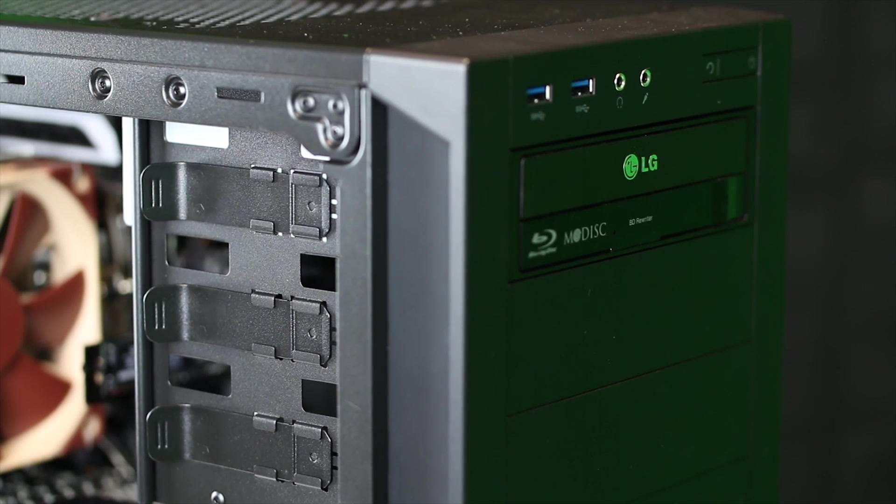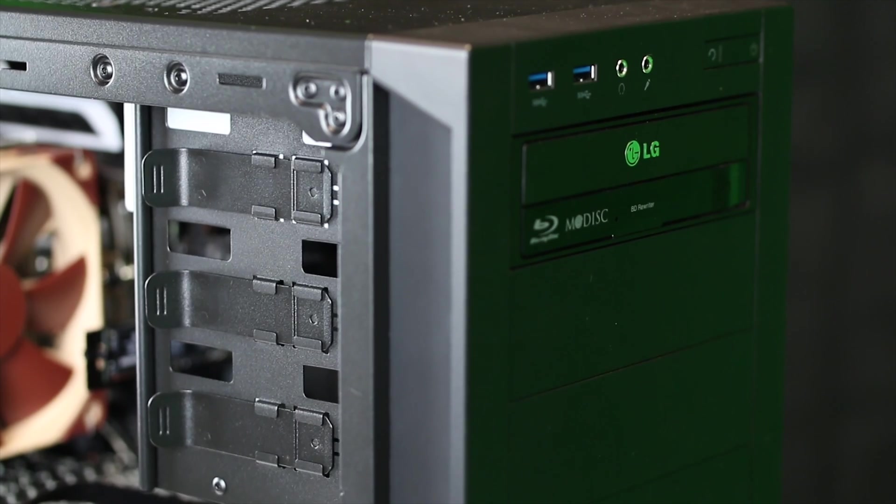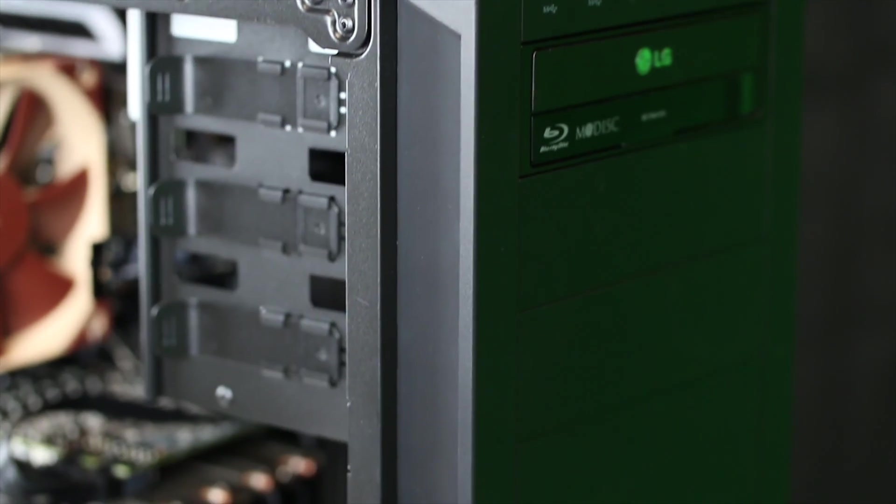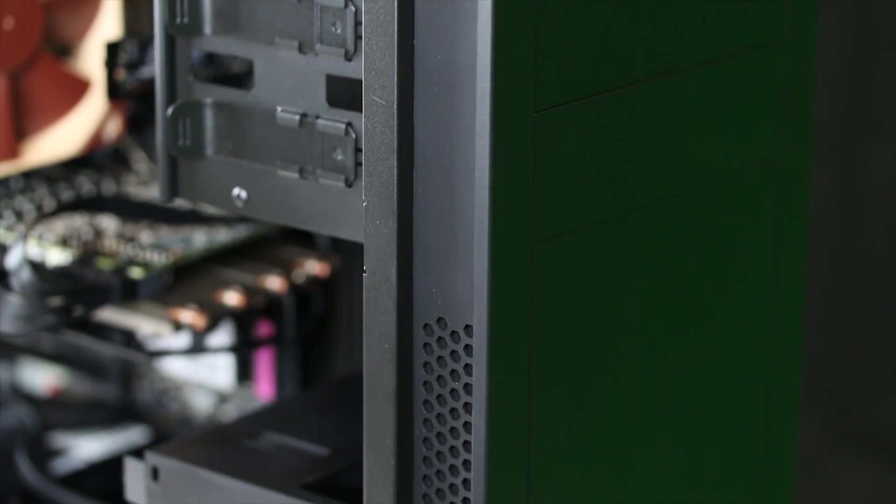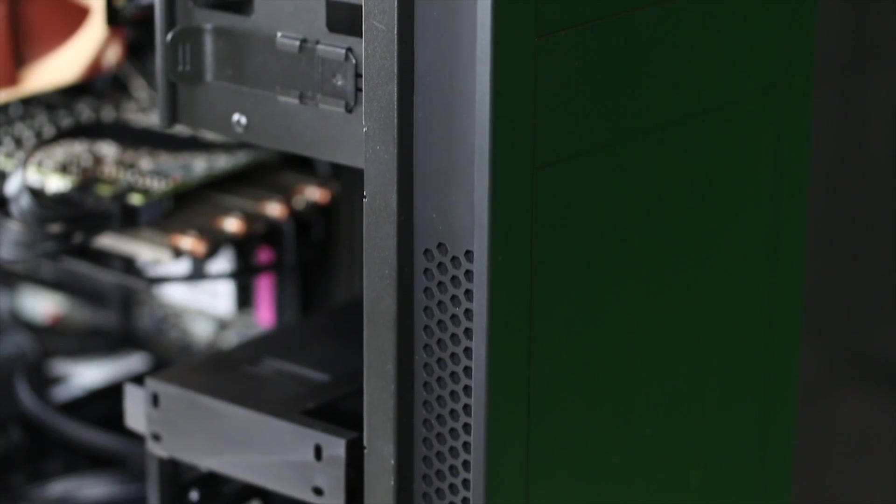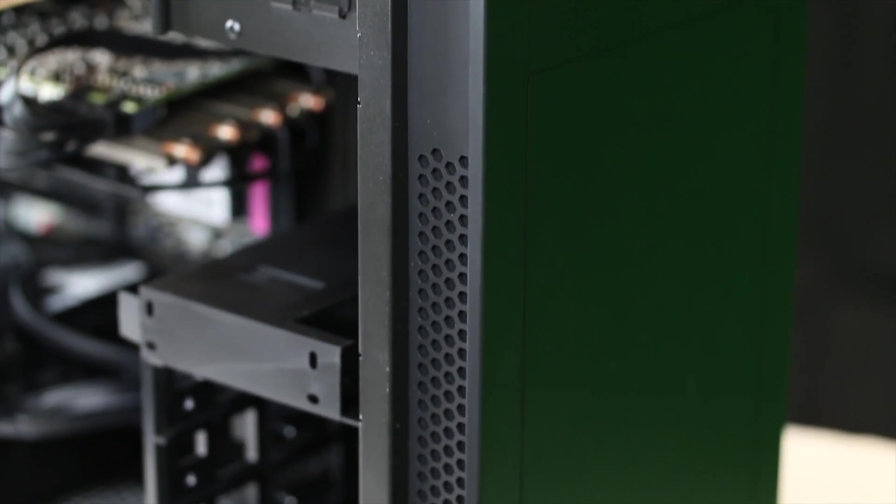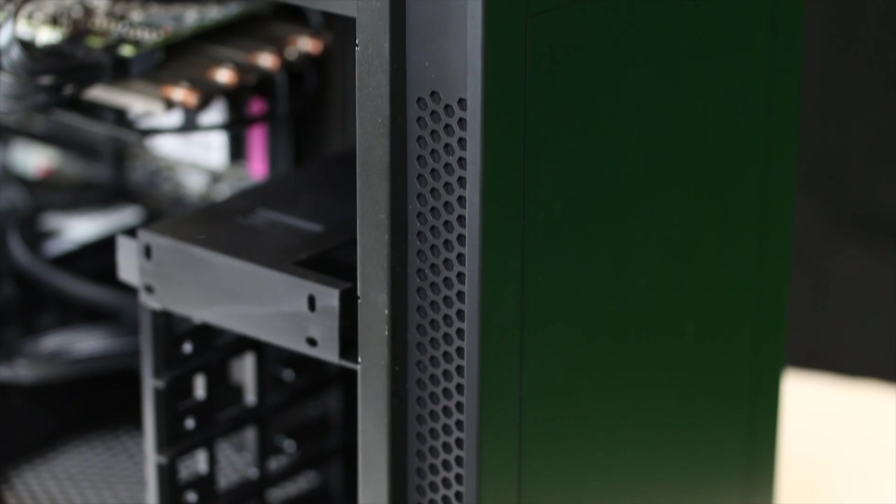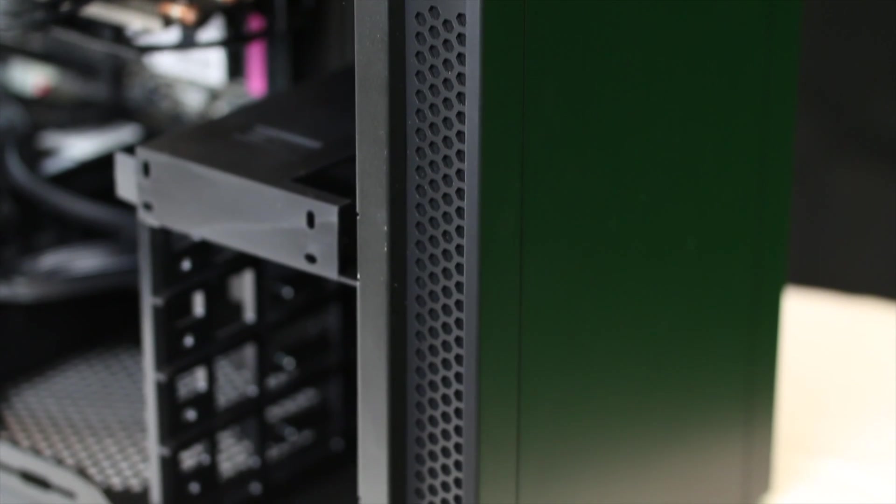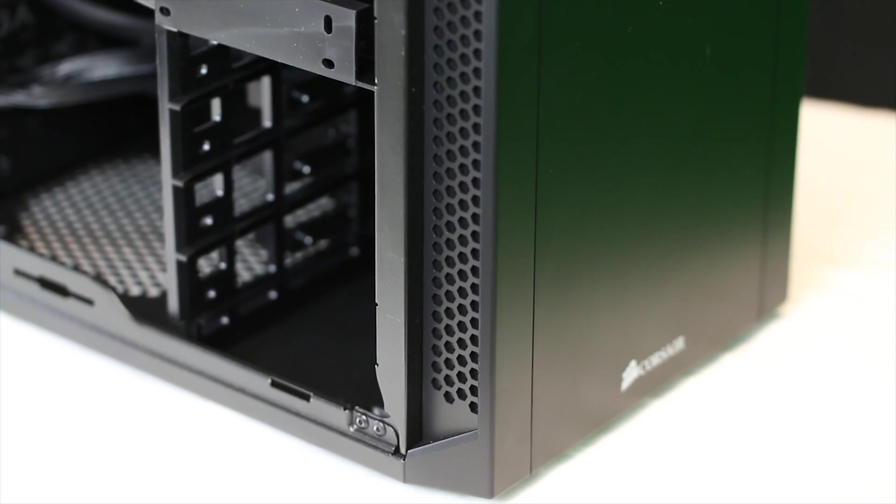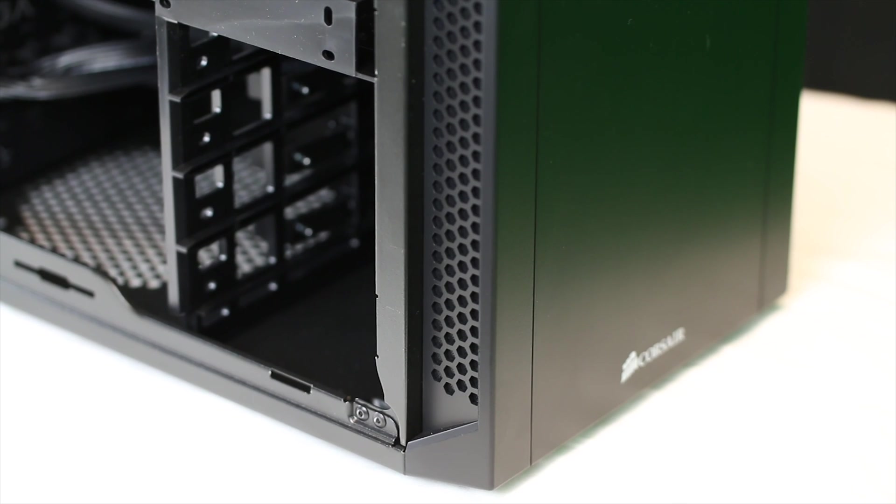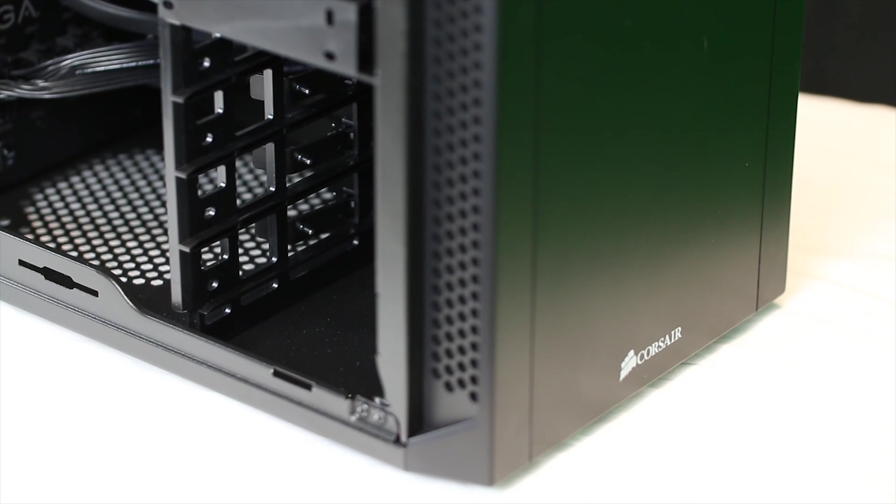Then in the front we have the Blu-ray burner. They just requested a reader, but the burner was the same price, so might as well. There's some more intake vents and then the Corsair logo there.